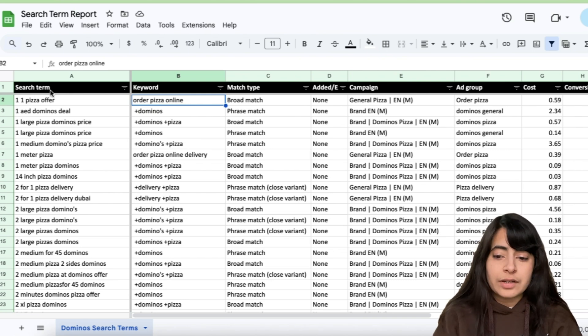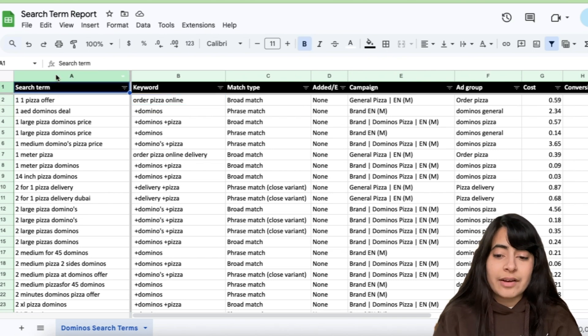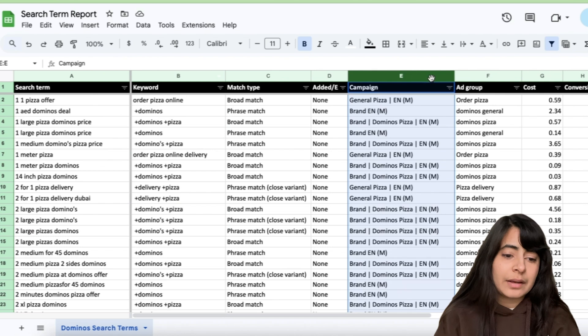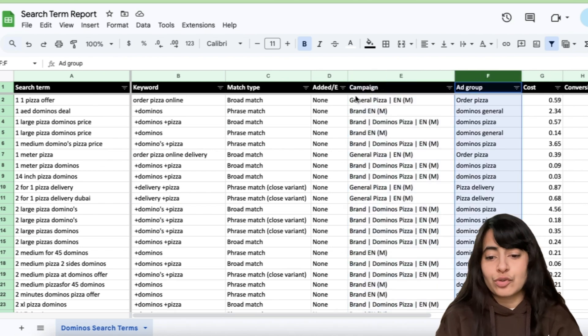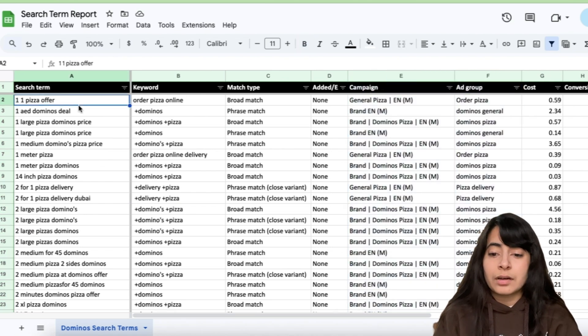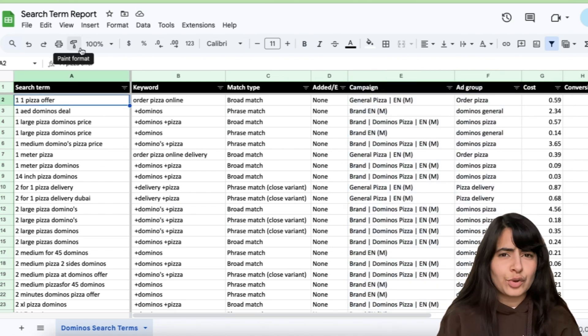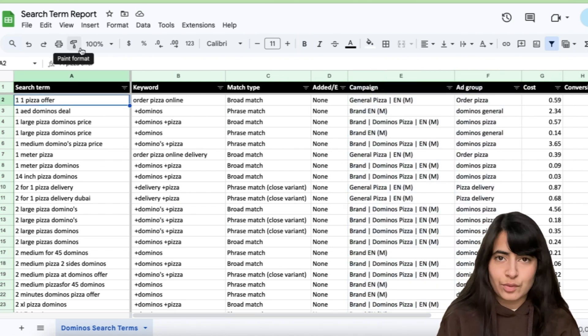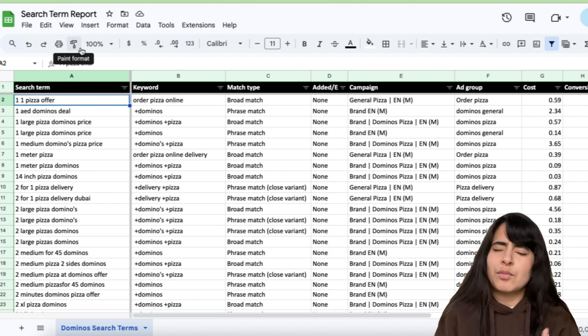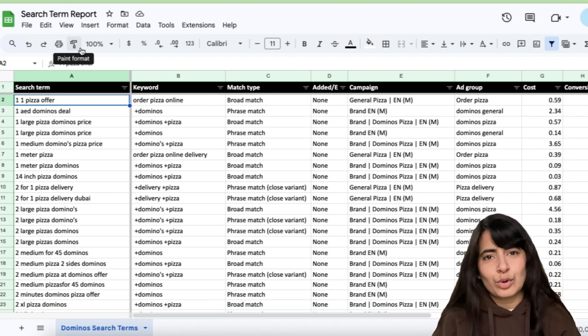So let's have a look at it. So over here, let's say I have these different search terms, keyword, campaign name, ad group name, and so on. This is Google Spreadsheet that I have opened up. You can also use Excel if you want to. Most of the functions more or less remain the same.